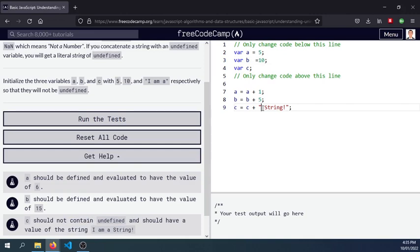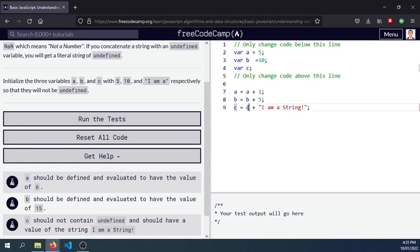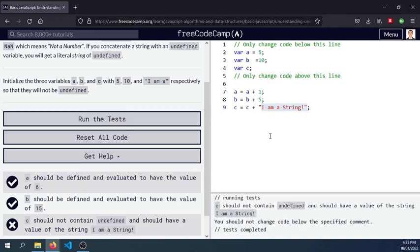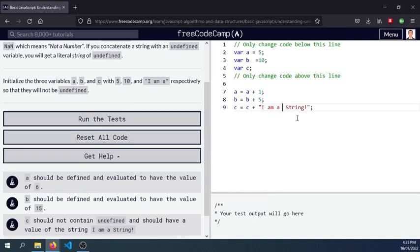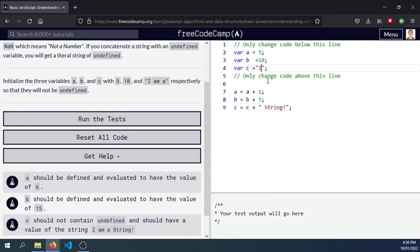So I am a string, so this will be concatenating the value of c here and it will be I am a string. So let's test this out. C should not contain undefined, oh sorry I made a mistake there. Let's undo that, this should be I am